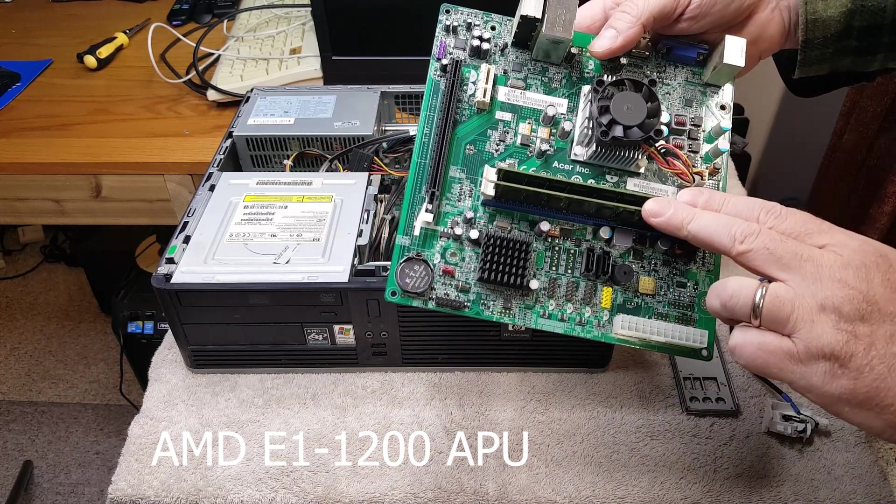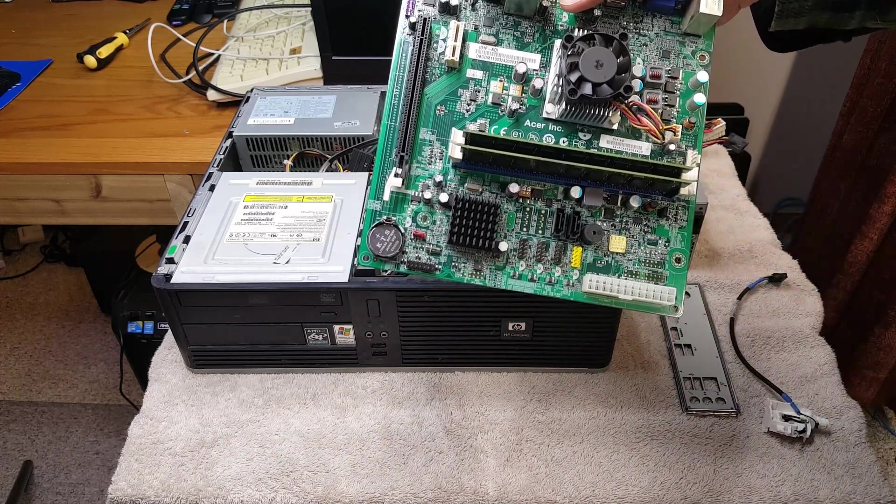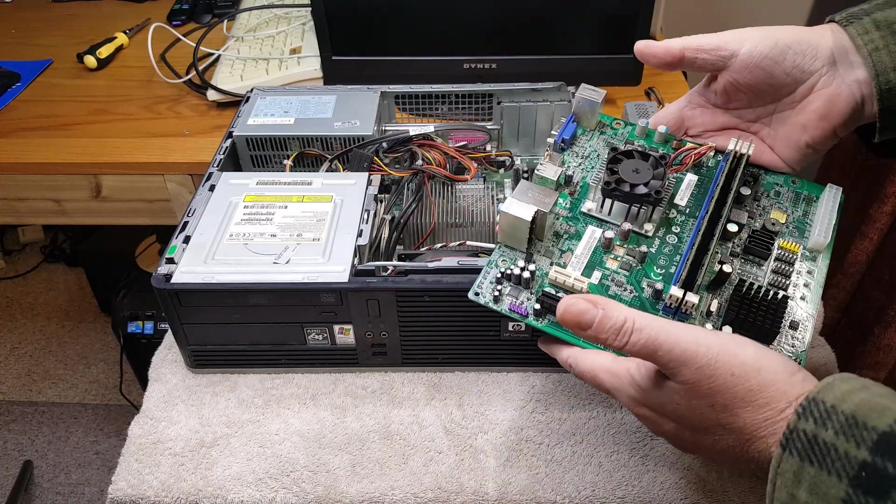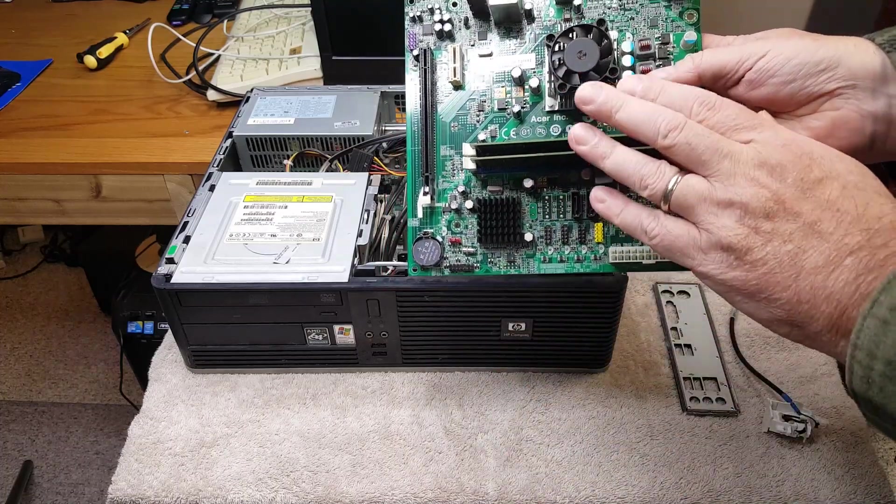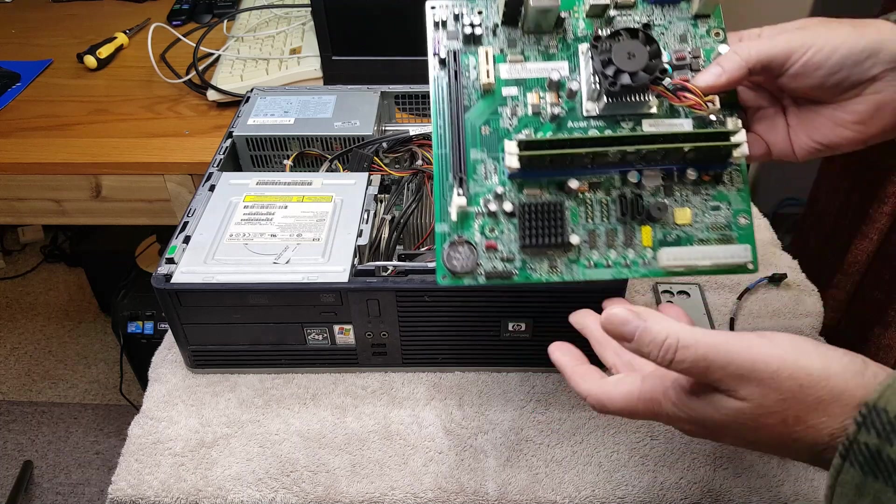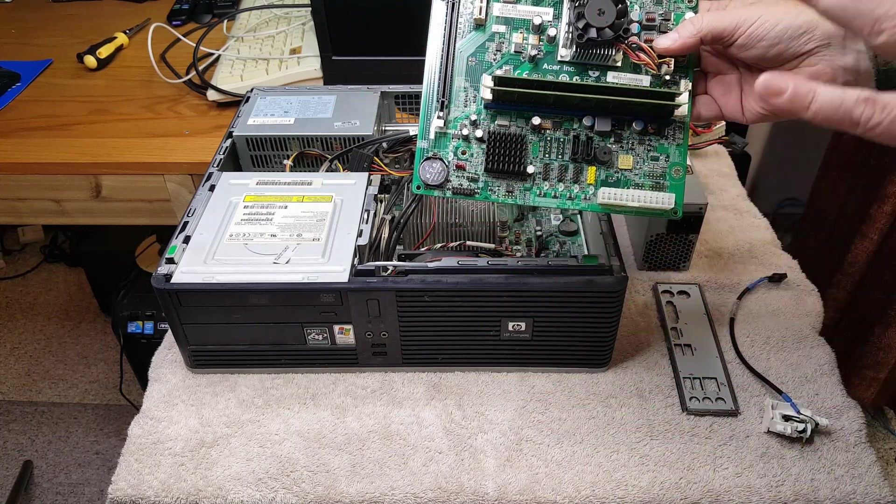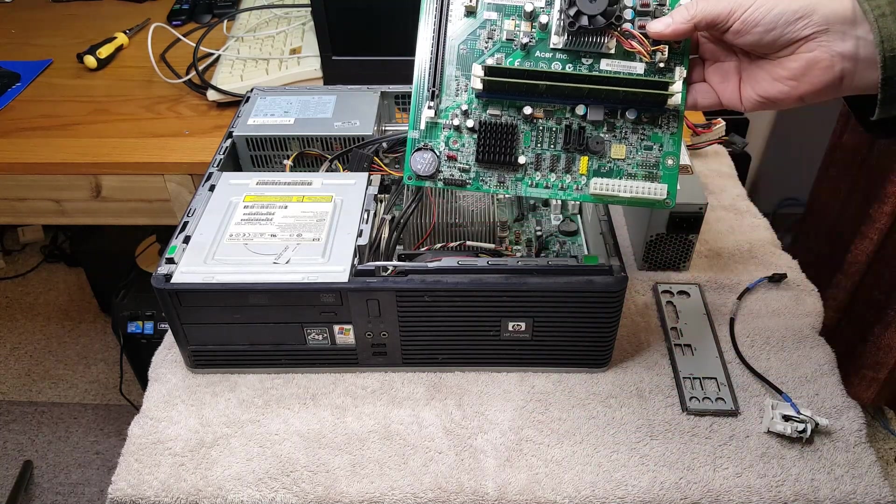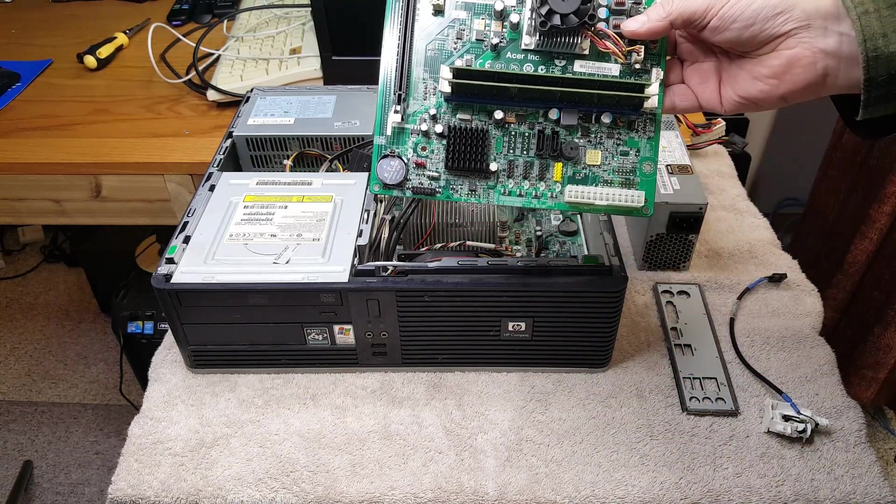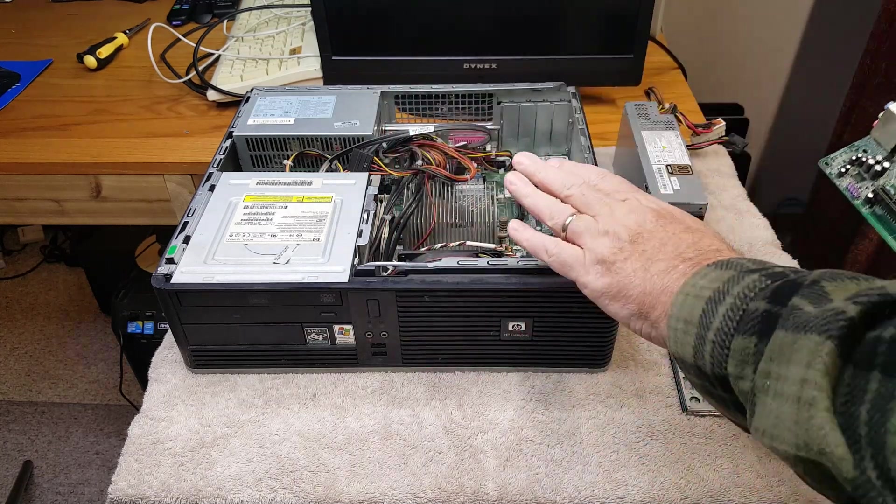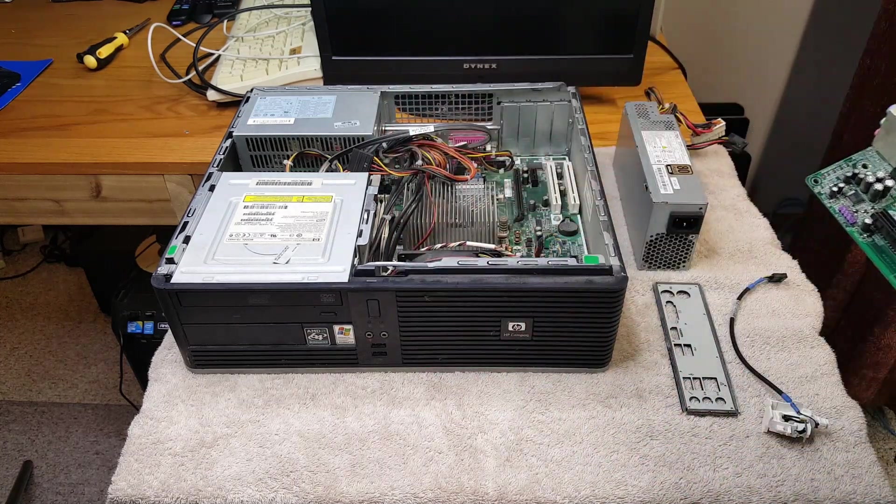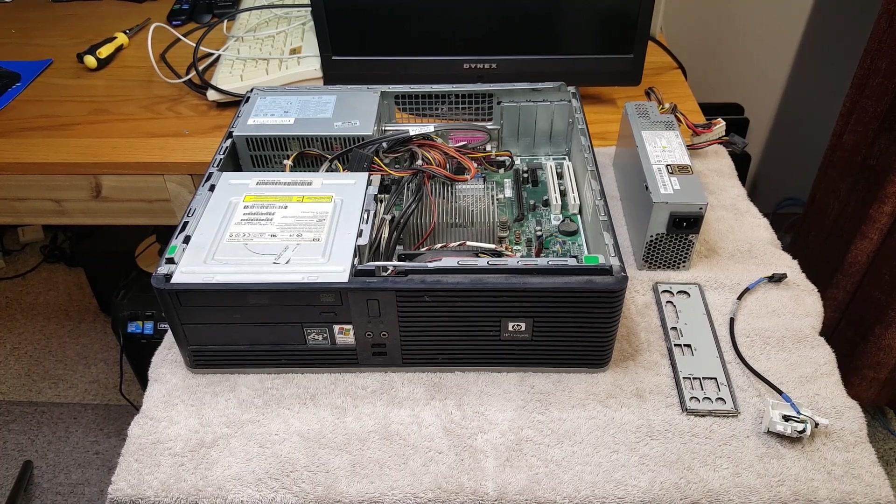We also put 8 gigs of RAM on the motherboard. Now we're going to put this motherboard, which I'm going to use as what I hope to be a low power but still adequate emulation board, in this chassis.